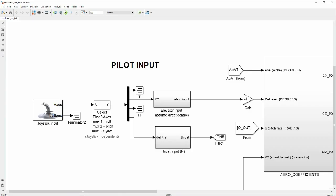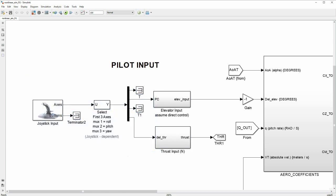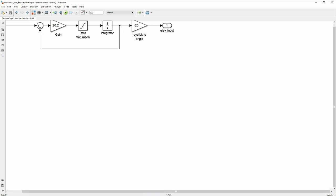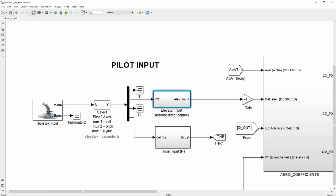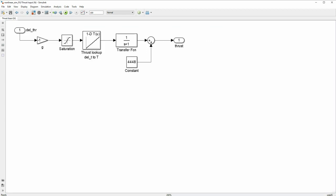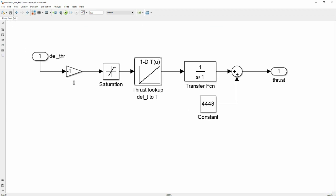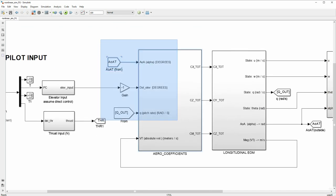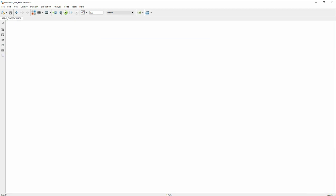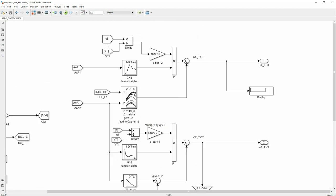Here we have the Simulink model. Initially we have the joystick that takes in roll, pitch and yaw, but since this is only in one plane, we just have elevator input. This is modeled as an actuator with gain and a rate saturation. Next, we have the force input, which is simply a lookup table which we use to calculate the force based on the throttle setting. This will go into the aero coefficients where you can find Cx, Cz and Cm.